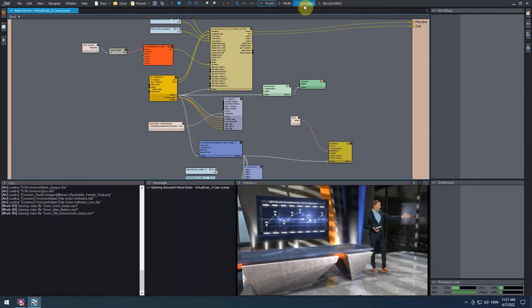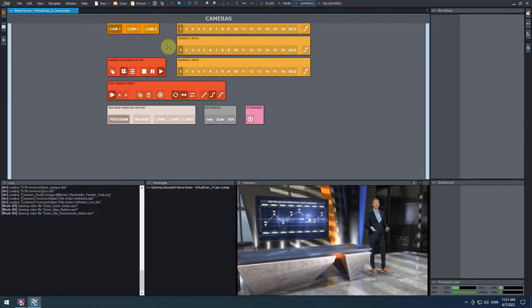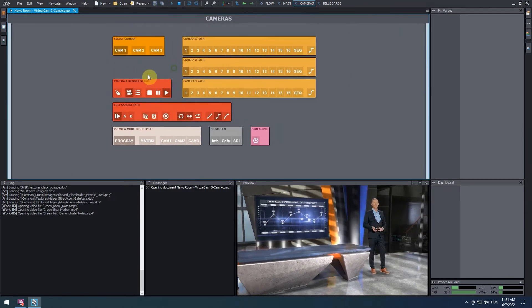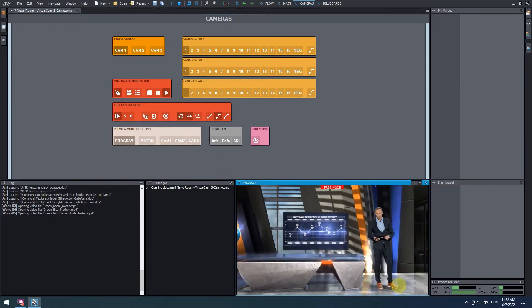On the camera and render setup panel, click on the mouse icon to turn on the free camera mode. Use the mouse and keyboard to adjust the virtual camera angle to get a better view of the talent.